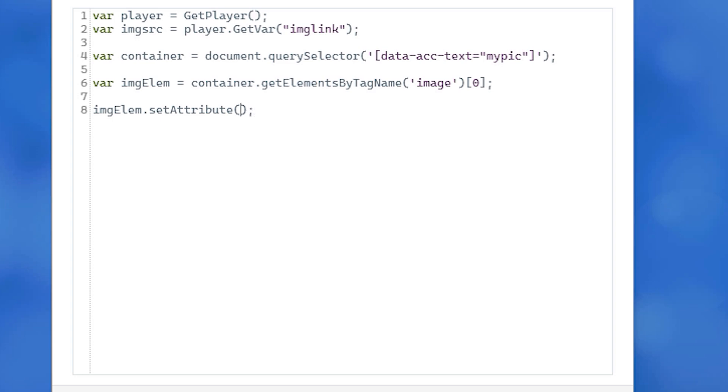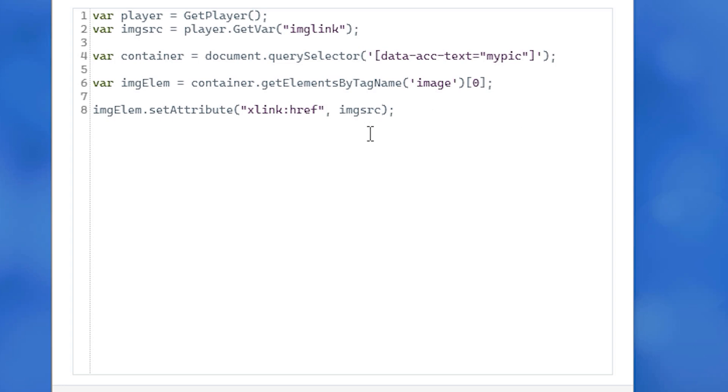And in open close parentheses and double quotes, xlink:href. After the closing double quote, we'll add a comma and then imgsrc. End that line with a semicolon. And with that, we are done.